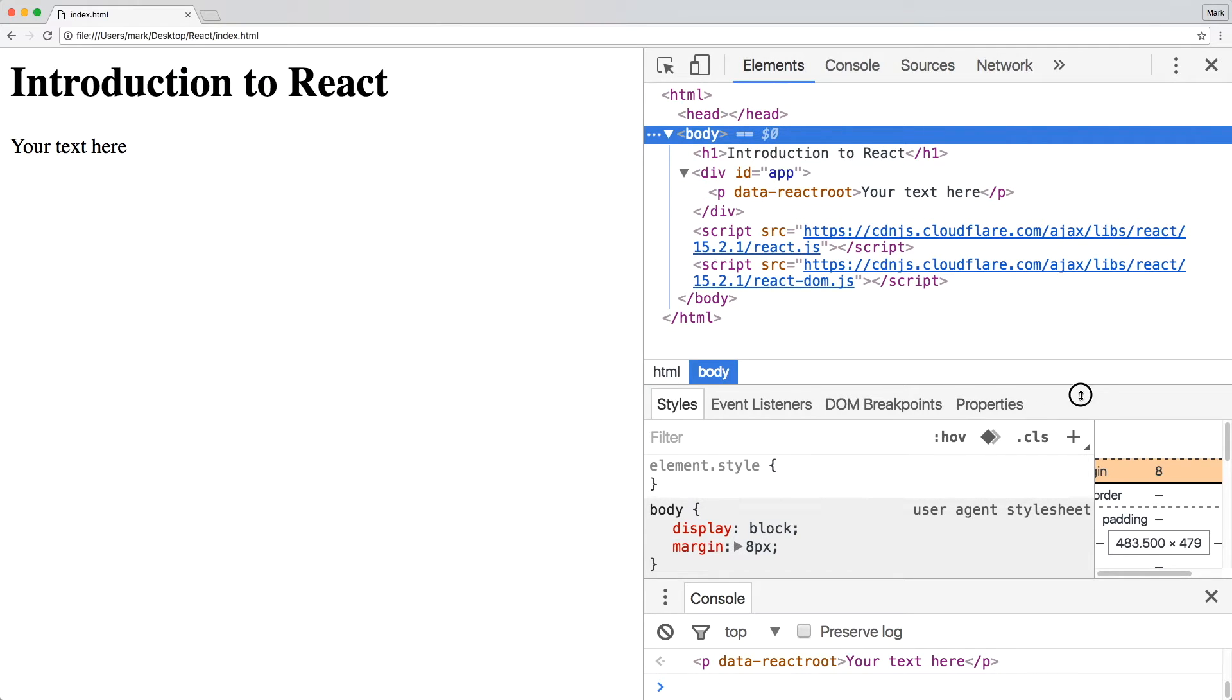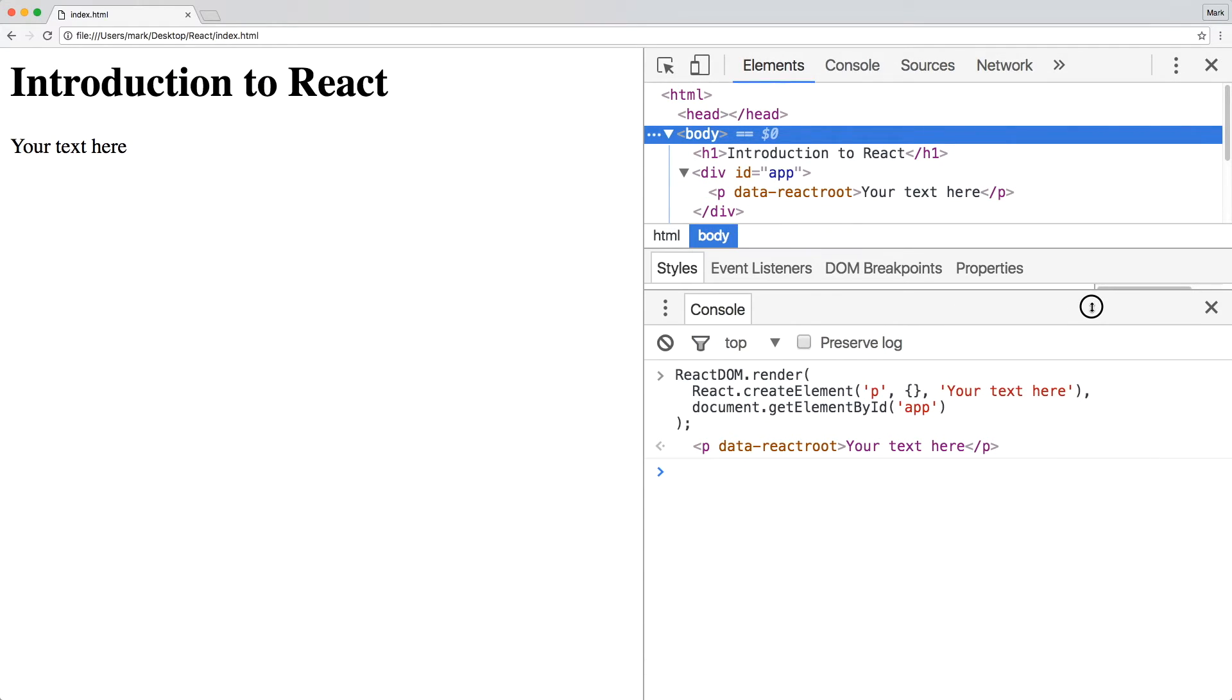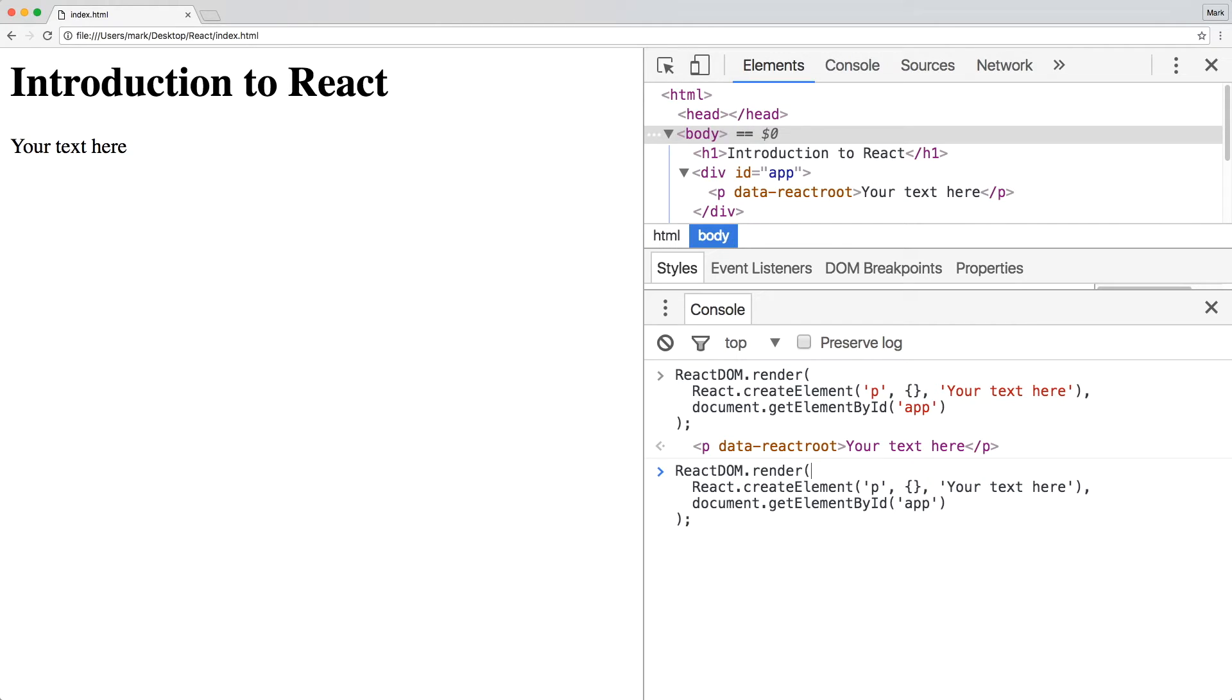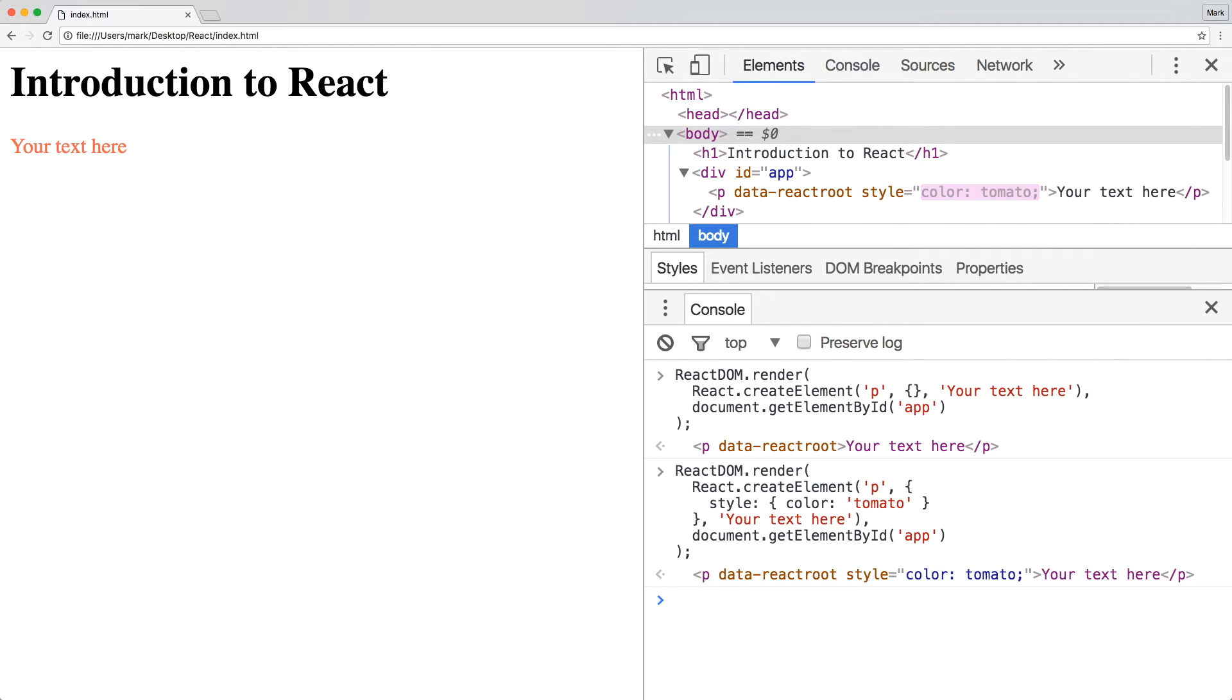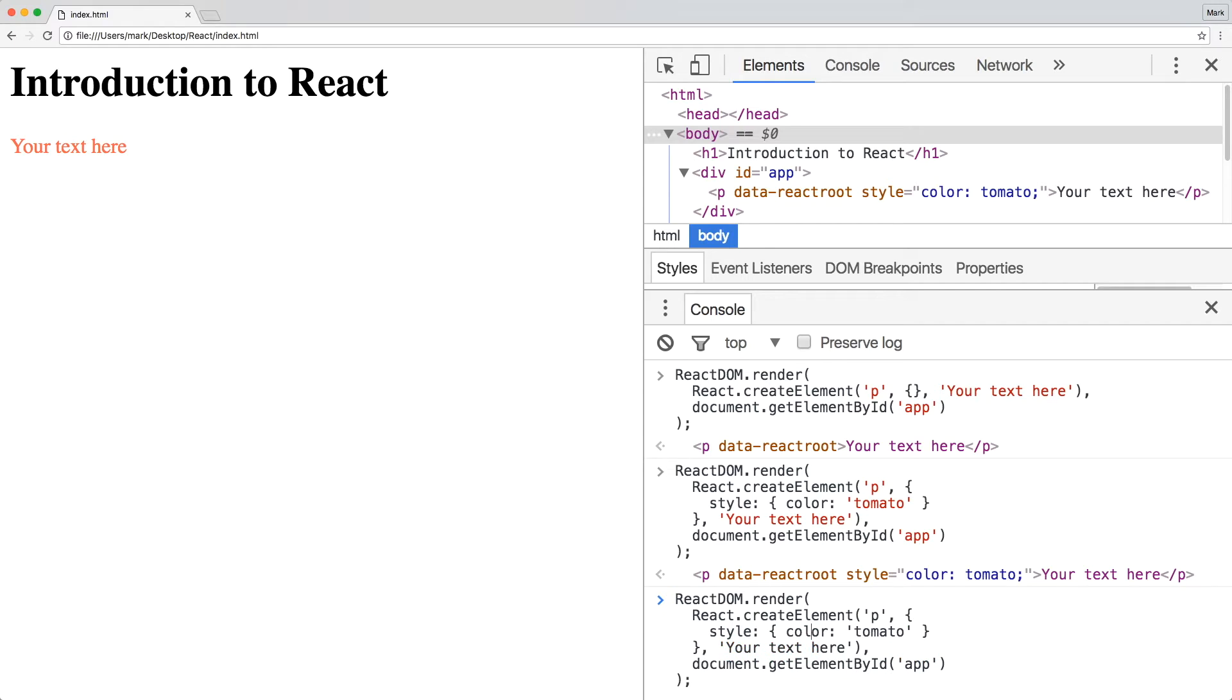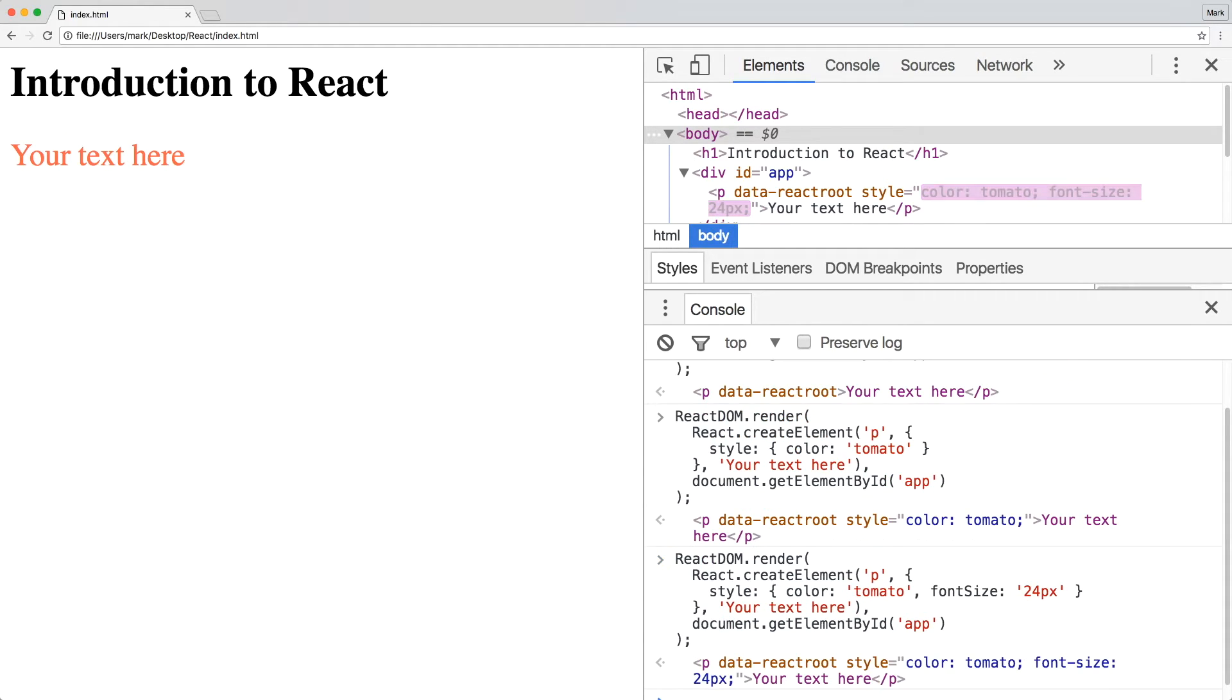So, how do we style our React element? To style our React element, we can pass in a style object in the second parameter. Here, I'm going to set the text color to tomato. You should immediately notice that the style is inlined. Then, I'm going to set the font size to 24 pixels. If the camel casing throws you off, just remember that we're using JavaScript to style the element.